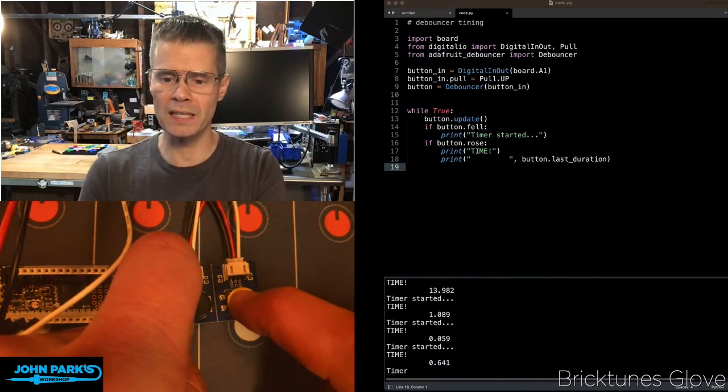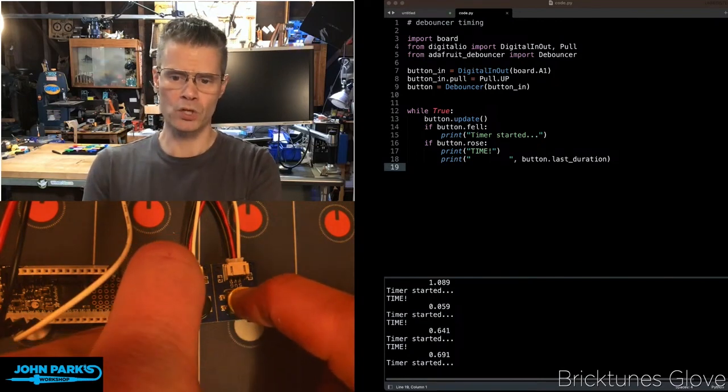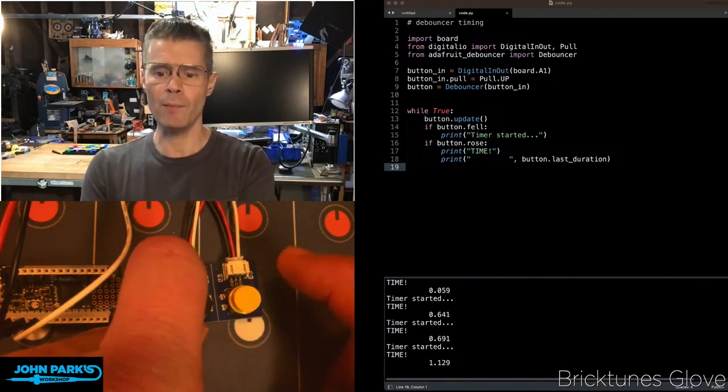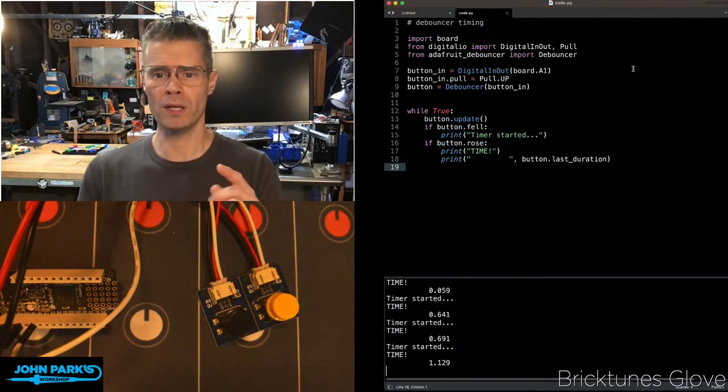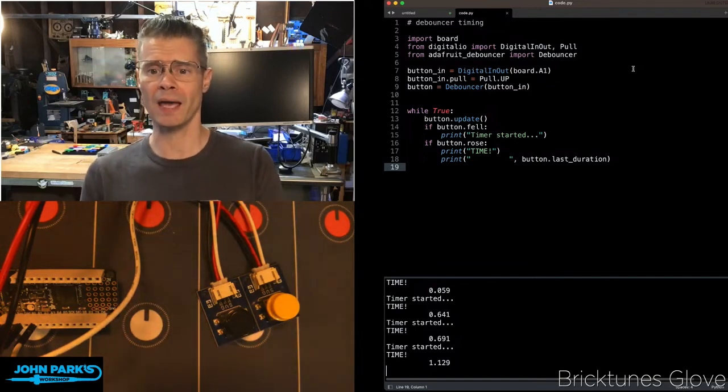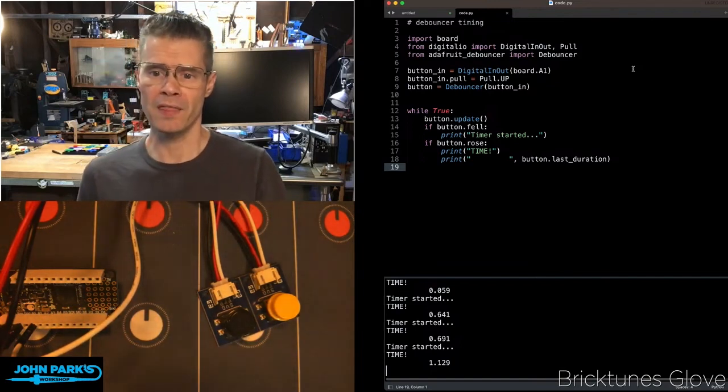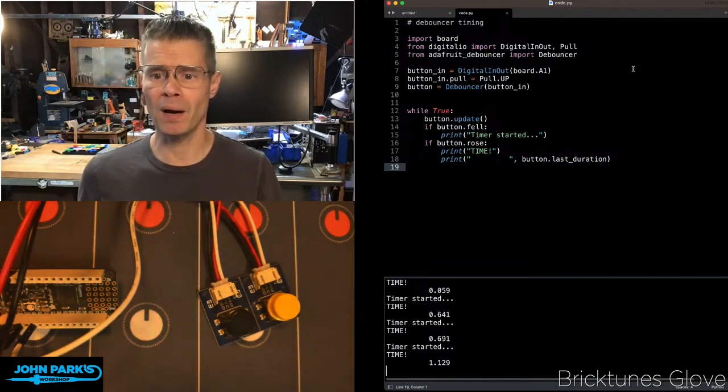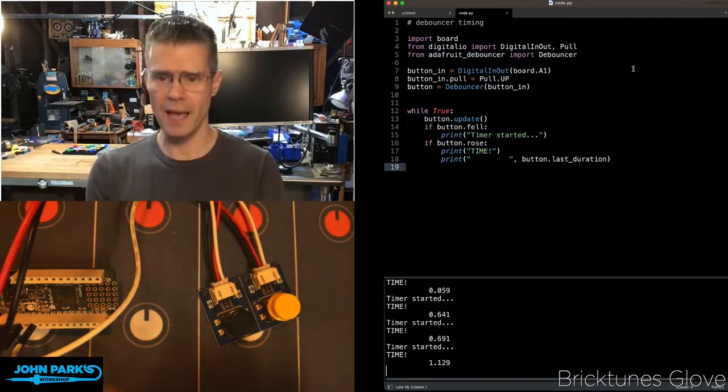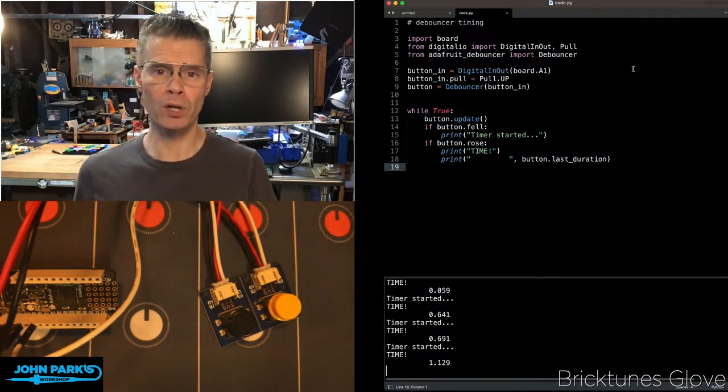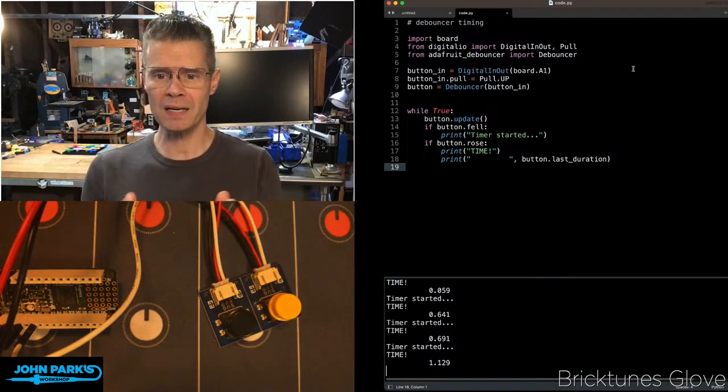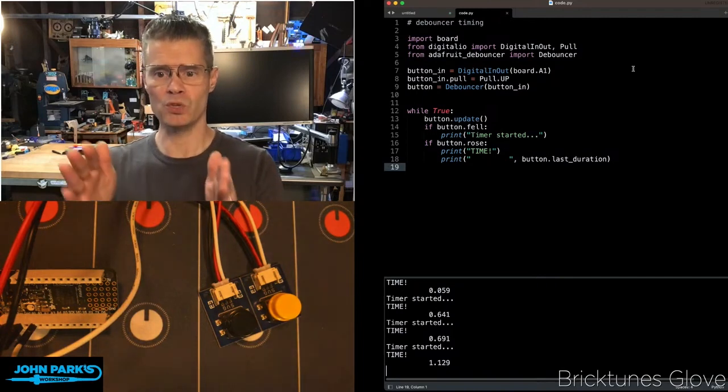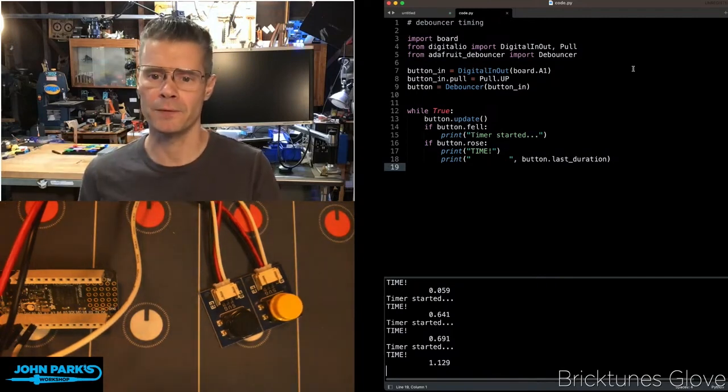So a really nice, easy way to set up a timer here that's really simple. I'm importing the board library, digital IO and the Adafruit DeBouncer. Then I'm setting up my button as a digital in on pin A1. I'm setting it with a pull-up resistor. And then the button variable equals DeBouncer and then that button pin.